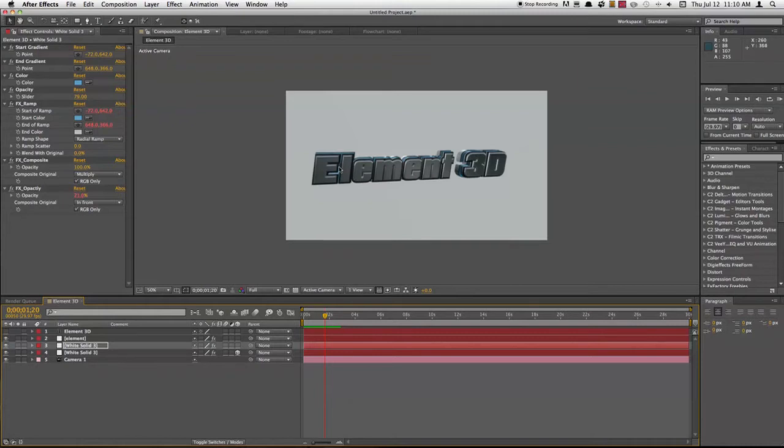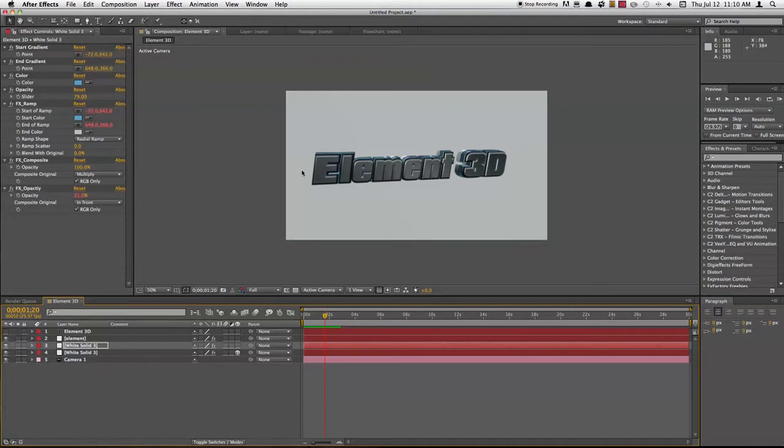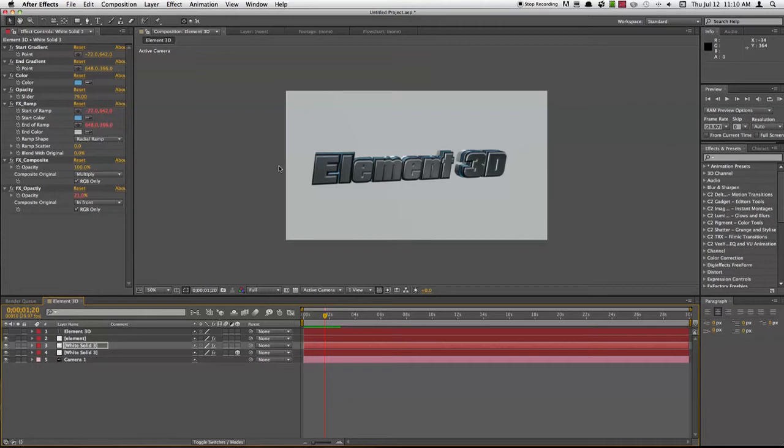What it does is it allows you to create really easy 3D text, which is one of the big reasons I got it, but mainly you import 3D models like OBJs or Cinema 4D files into After Effects easily and be able to render them pretty fast. Here's something I whipped up in maybe about 2 minutes.